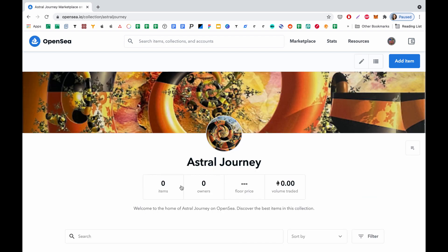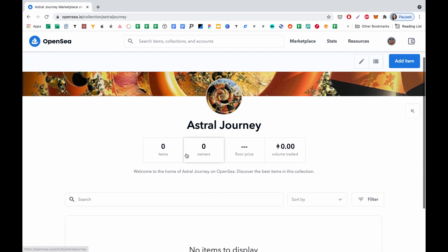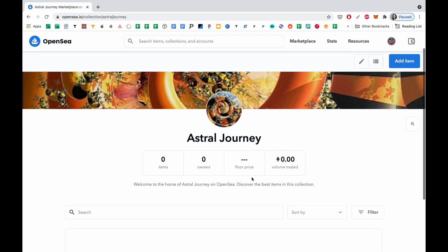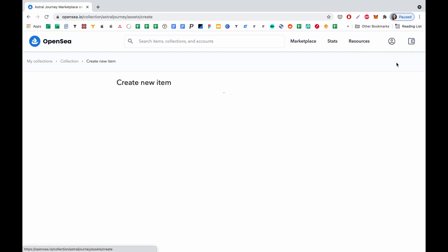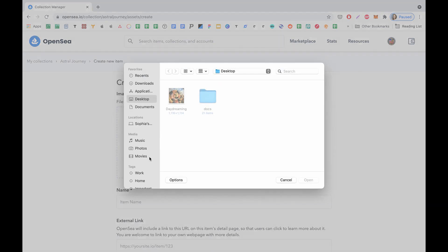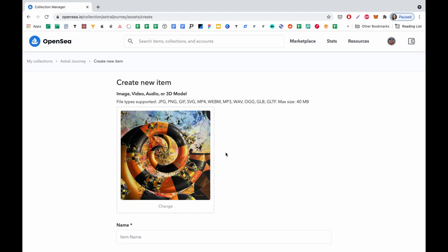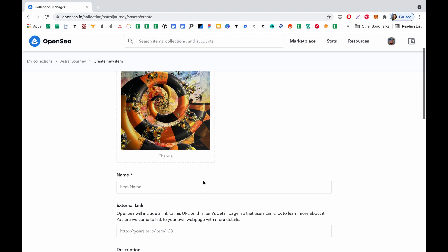Let's create it by clicking the Create button. Cool. Now we are redirected to the collection itself. Here we will add an item. So here I upload my image — this is actually the artwork. Then I select a name: Astro Daydreaming, basically.